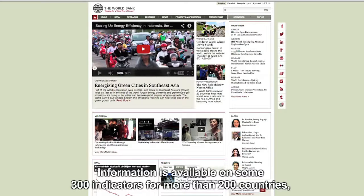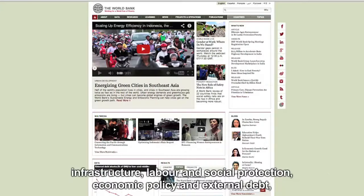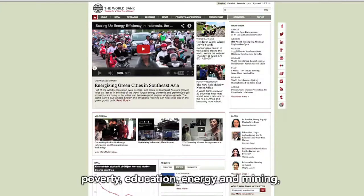Information is available on some 300 indicators for more than 200 countries, covering topics such as agriculture and rural development, infrastructure, labour and social protection, economic policy and external debt.